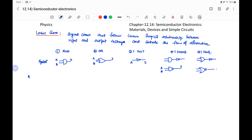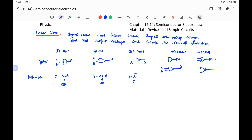We can write the Boolean expression for these gates. For the AND gate, output Y equals A dot B — this dot represents AND. For the OR gate, output Y equals A plus B — this plus sign represents OR. For NOT, we write Y equals A-bar. This bar represents the complement or NOT. It can also be written as Y equals A-dash.